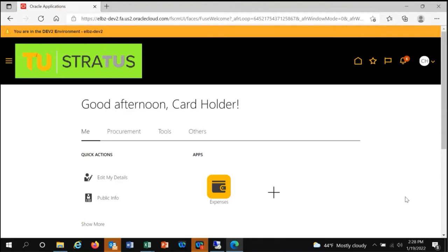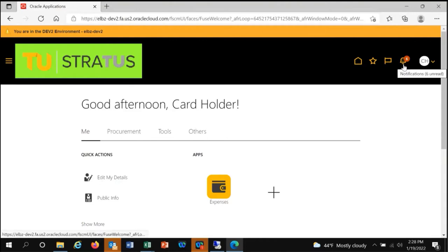I have signed in as a user called cardholder. From the home screen, you will see the bell containing your notifications in the upper right hand corner of the screen.